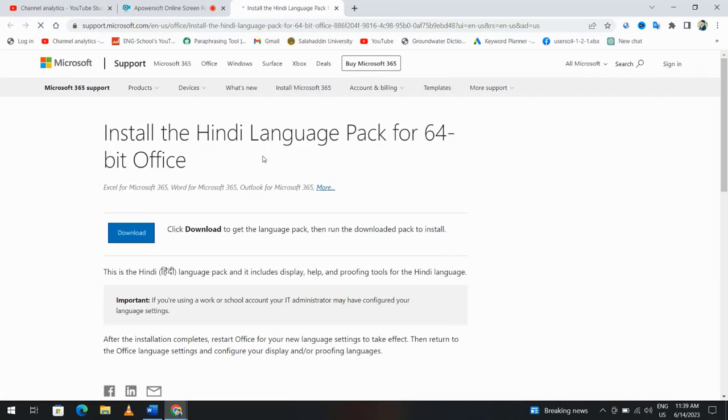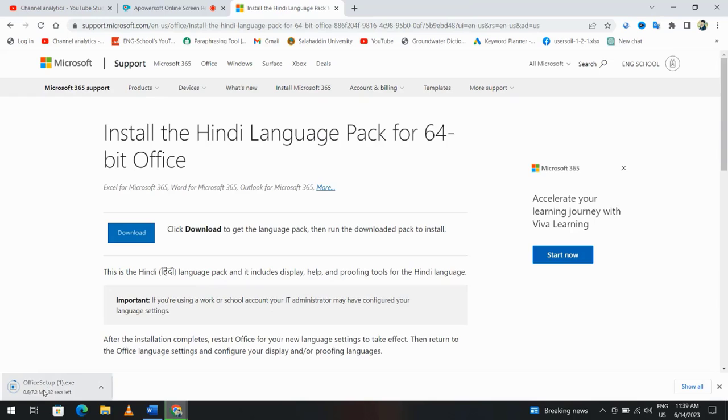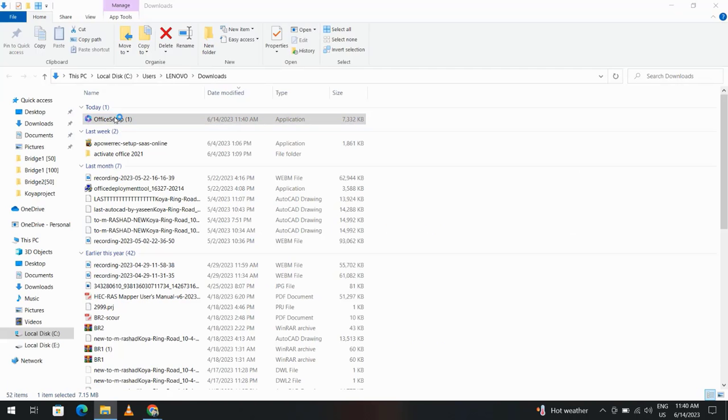Click download to get the language pack. We have to wait. Good, showing folder, double-click.